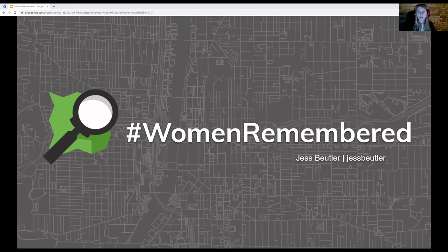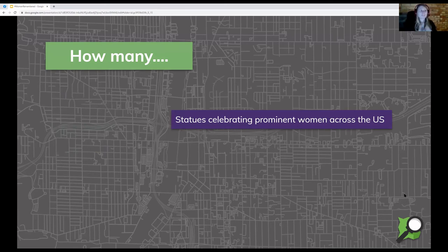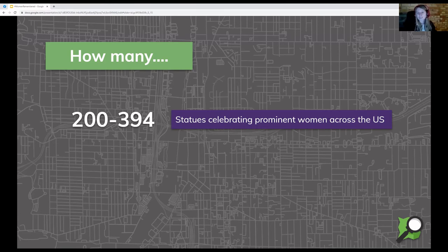I have some trivia. First question: how many statues of prominent women do you think exist, at least in databases that are properly recorded, across the US? The audience guesses 150, 75, 86, 50, 90. From the surveys I was able to find, using different methodology, somewhere between 200 and 400 were documented. That accounted for somewhere between 3 and 8% of the statues in those databases.